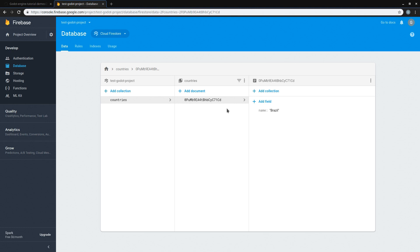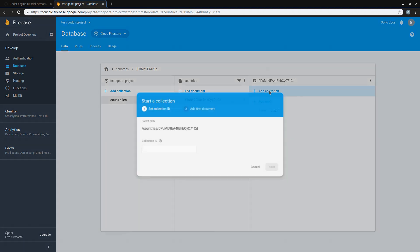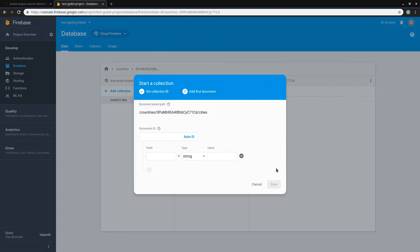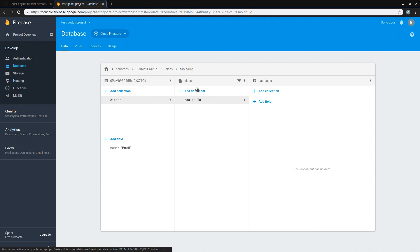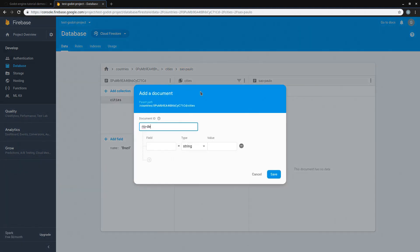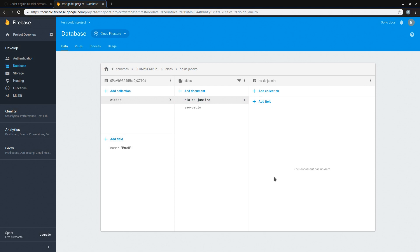If we wanted to access this country, we wouldn't look for Brazil but instead we would look for this specific ID. Now inside of Brazil, let's add another collection which is going to be called Cities. Instead of using an auto-generated ID, let's create our own — for instance, São Paulo. Because we created a custom ID, we don't have to add any fields to this document. So now we have a collection of countries that has Brazil, and inside of Brazil we have a collection of cities containing São Paulo. We could also add more cities, for instance Rio de Janeiro, and now we have two cities in our Cities collection sitting inside of our country.